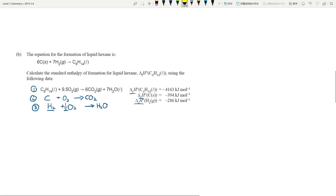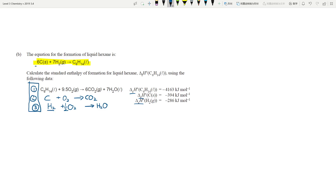The equation at the top is the target reaction — what you want to achieve at the end. You manipulate the three equations so they combine to give you that equation. We need six carbons on the left-hand side. The reaction with carbon on its own has one carbon on the left, so we need equation number two multiplied by six.